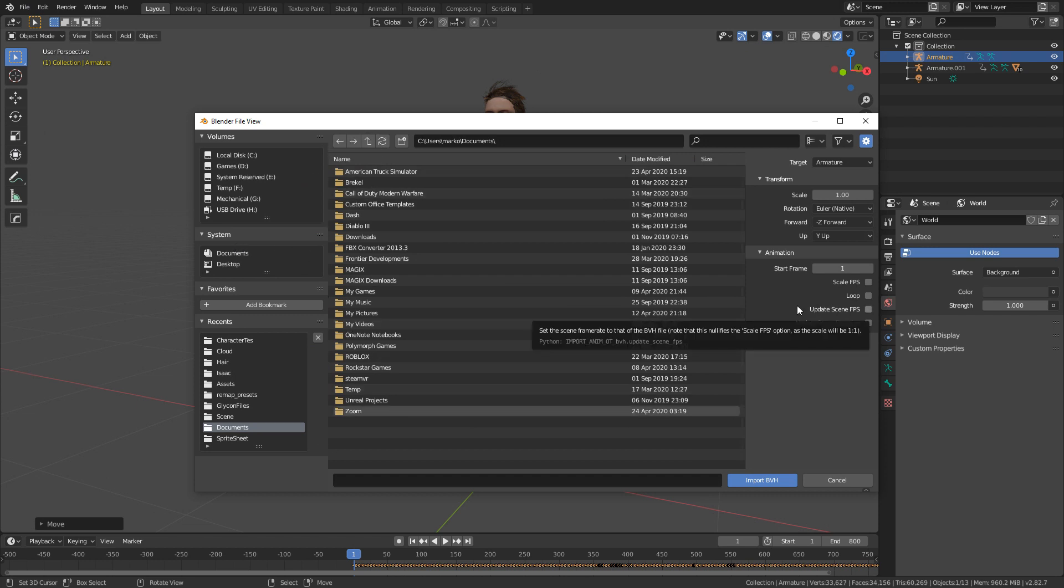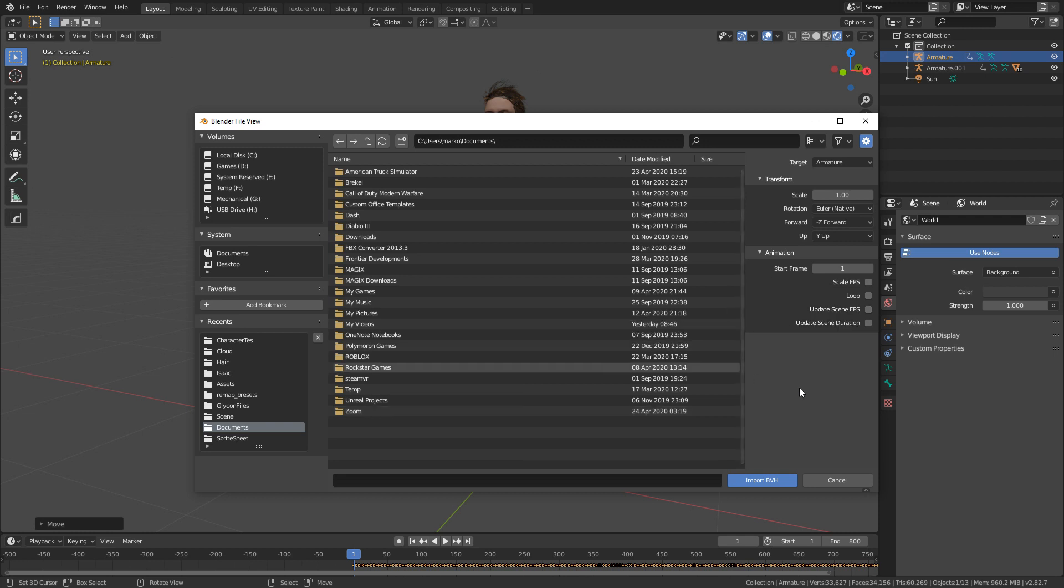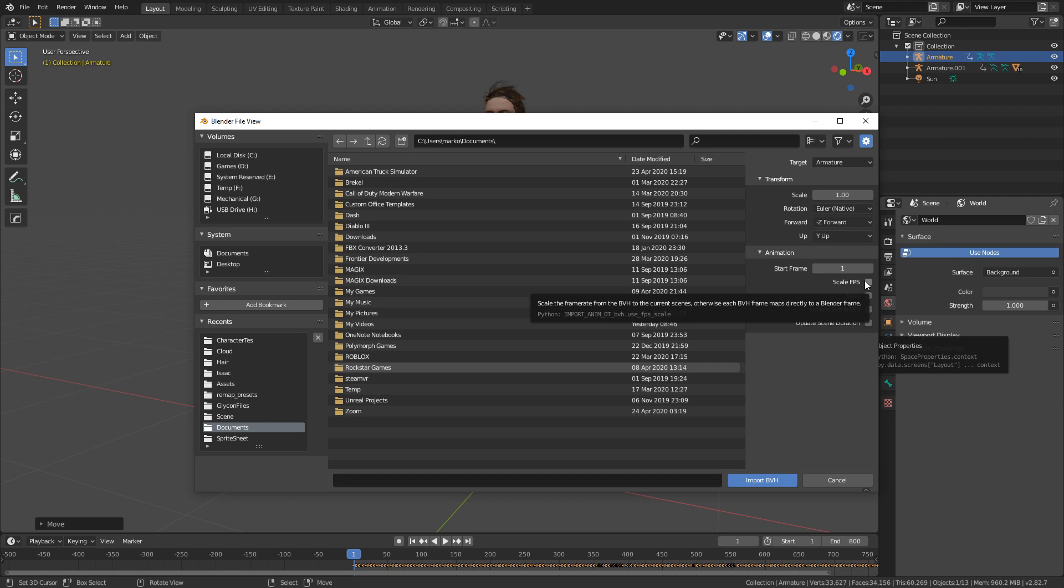If your motion capture data file is 60 frames a second but your actual animation is 30 frames a second, what you want to do is enable Scale FPS. That'll bring that motion capture data file from 60 frames per second down to 30.